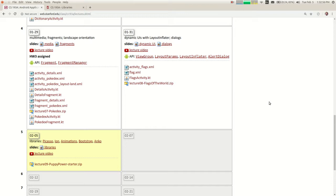We also saw that you could use a layout inflator and an XML template to inflate a piece of UI that was reused on screen. I always wonder whether it's clear what the difference is between those two topics, because they both seem like they're about reshaping your UI more dynamically. Do you understand the difference of when you would use a fragment versus when you would use a layout inflation kind of thing like we did on Thursday?